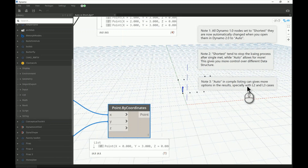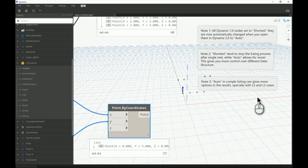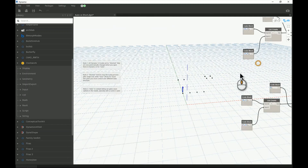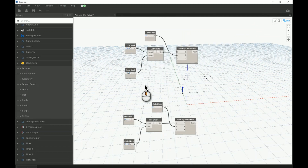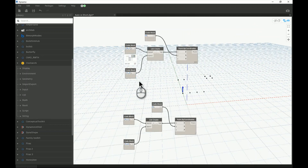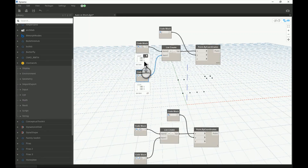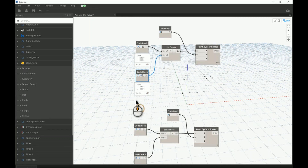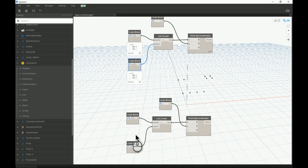Third note: Auto in complex listing can give you way more options than you think, specifically when you deal with the second and third levels of your listing. I don't want to dig too deep into listing today — it's a really long topic. But let me give you a quick example. If I have this type of structure where both inputs are a full list containing two elements, each made of two levels — level one and level two...